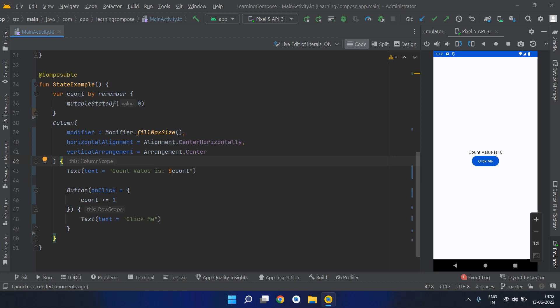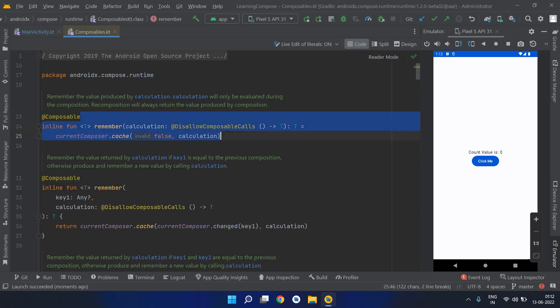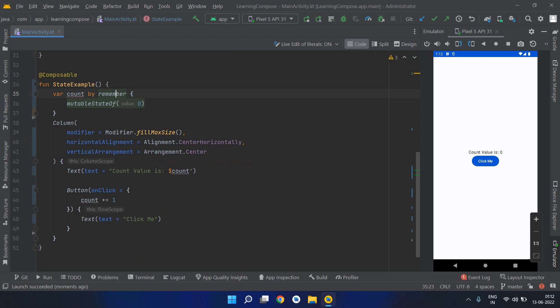Hello friends, welcome to another video of our video series on Jetpack Compose. In the previous videos, we have seen the usage of the remember function which is available in Jetpack Compose and how we can use a state inside a composable.